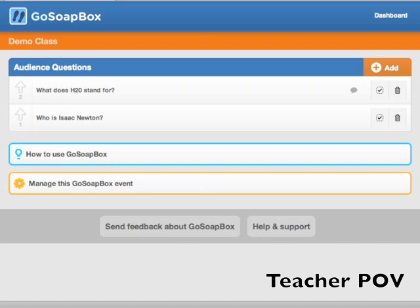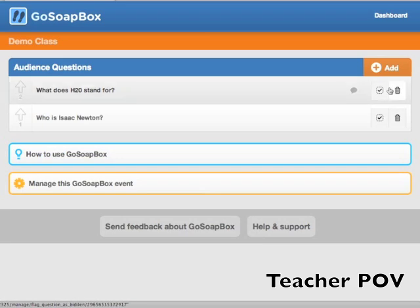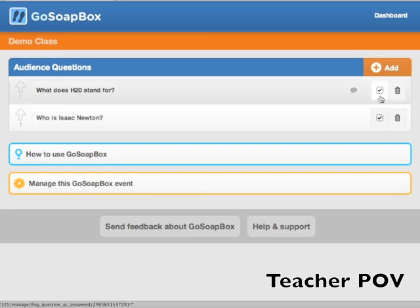As a teacher, you have a couple of additional options within this Audience Questions feature. You also have two buttons on the right-hand side of the questions: a check mark icon and a garbage can icon.